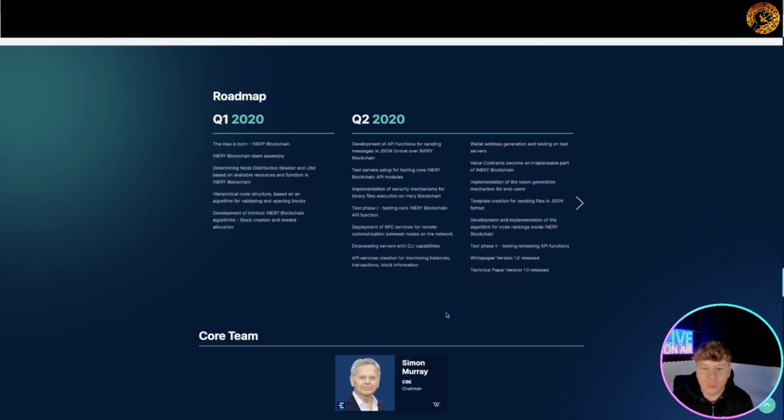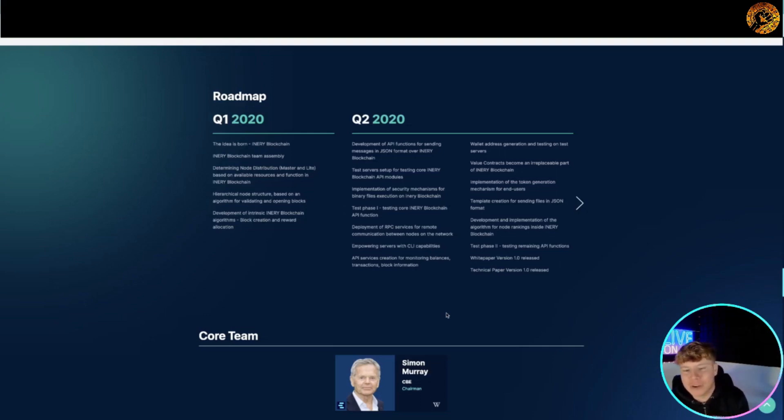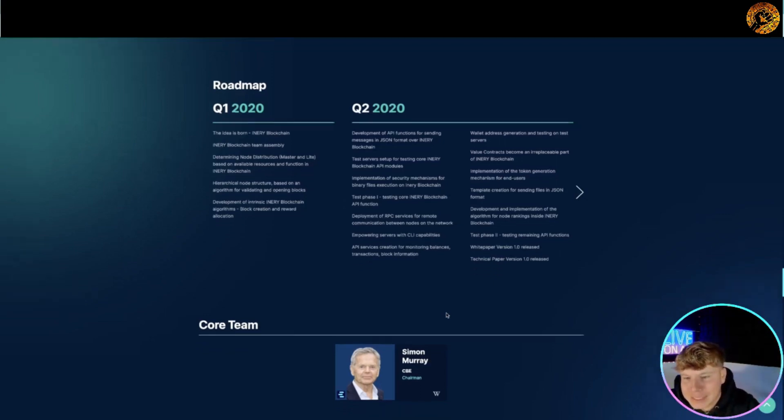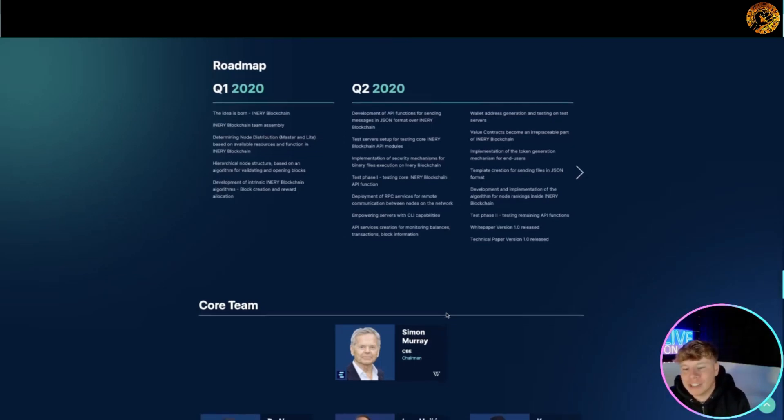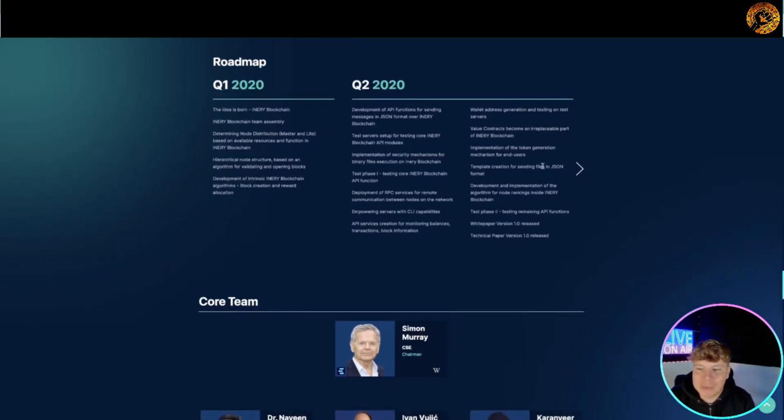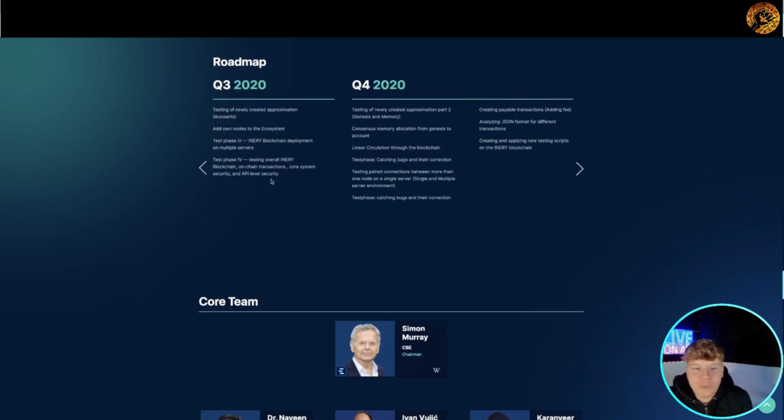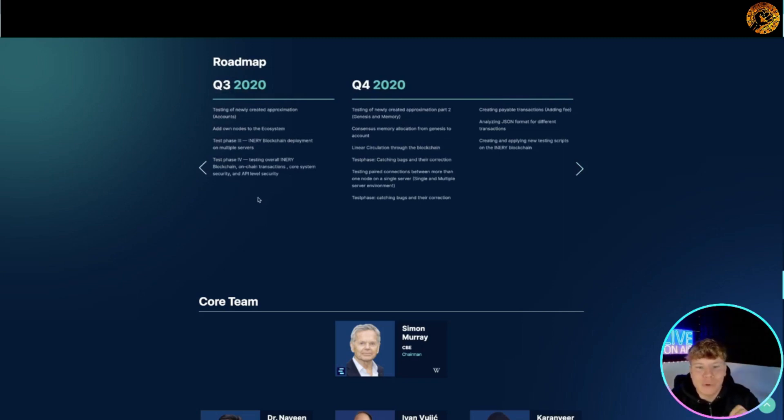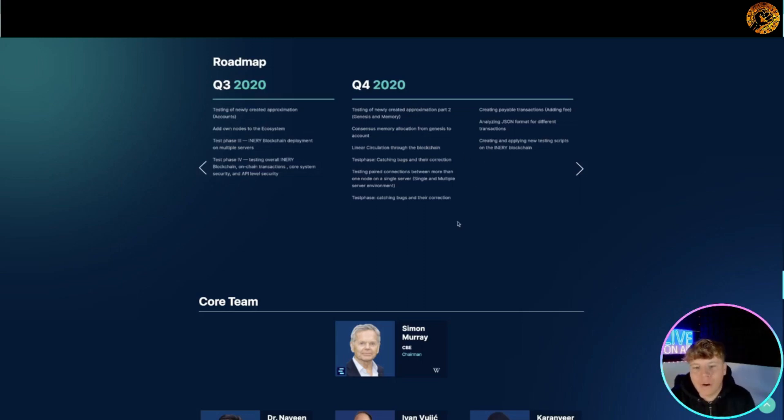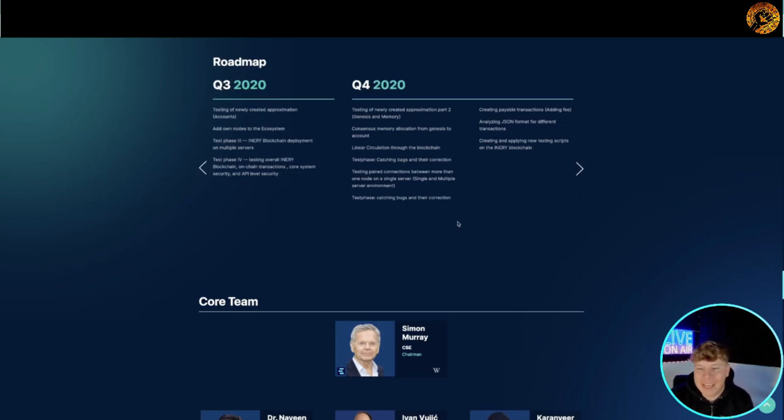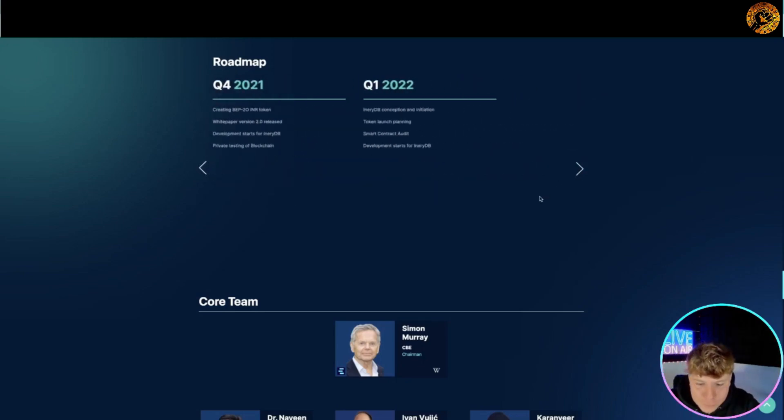Quarter two 2020 is the development of API functions, going all the way through testing the service, implementation of the security mechanisms, test phase, empowering servers with CLI, the wallet addresses generations and much more. You got to click through here. Moving on through quarter three - testing of new created, add your own nodes, testing phase three and four. Quarter four is where the big ones come in: the line of circulation, test phase again. Do your own research on this guys, it goes all the way through.